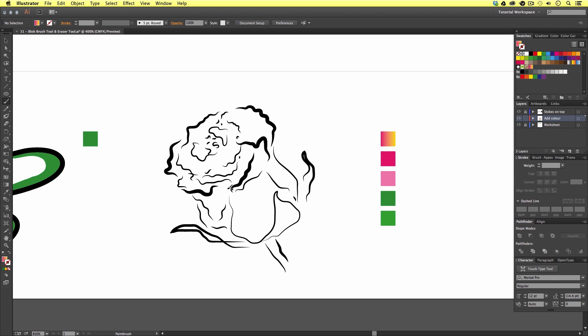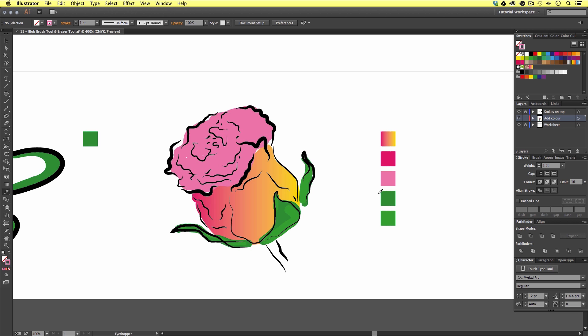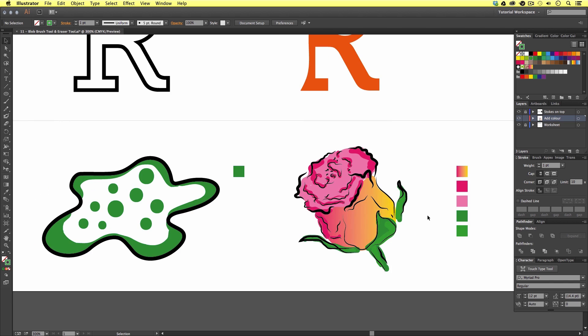So on the next example I'm going to use a combination of the blob brush tool and the eraser tool to add some color and highlights selecting some pre-chosen colors on the right. And hopefully that should demonstrate how easy it can be to create unique vector shapes and add color and effects to your artwork.